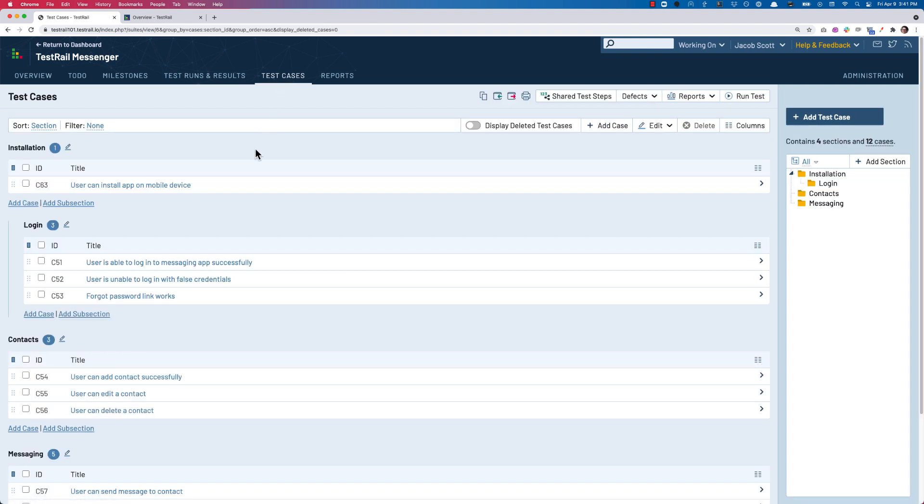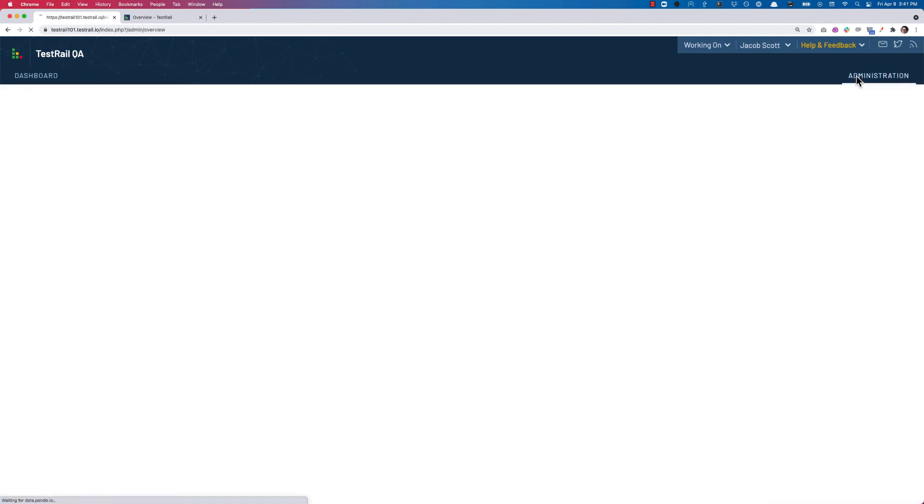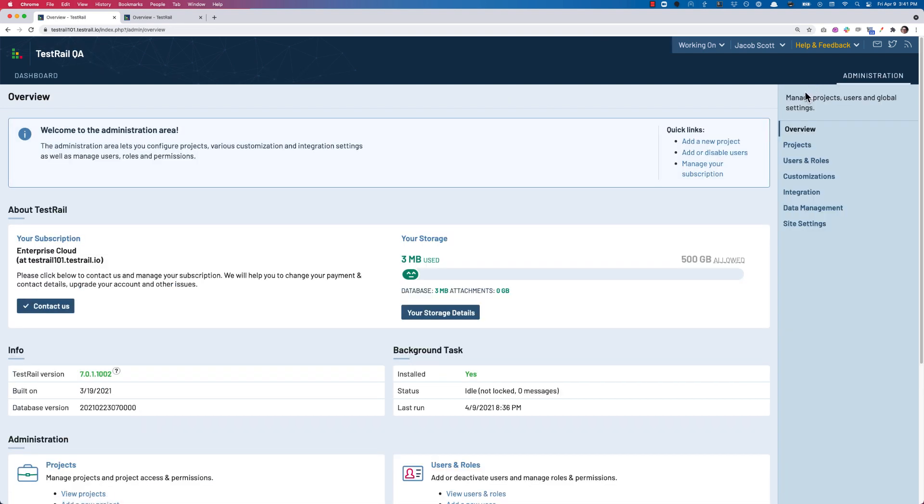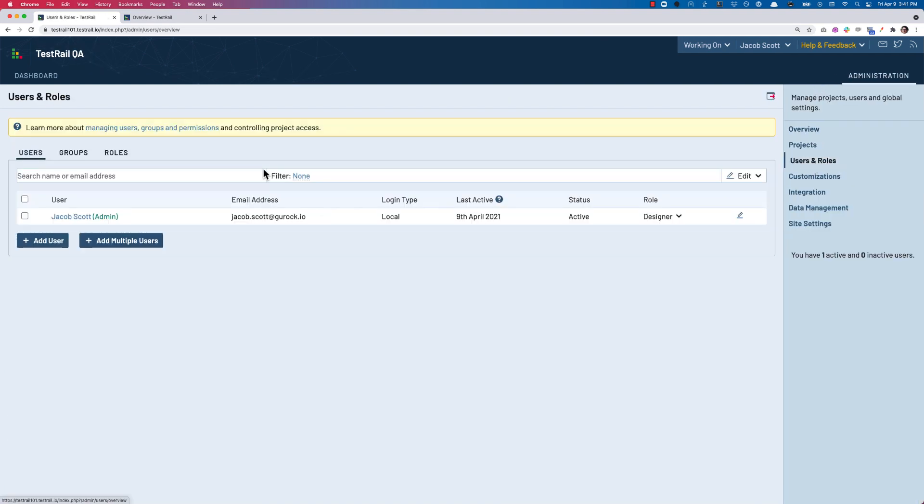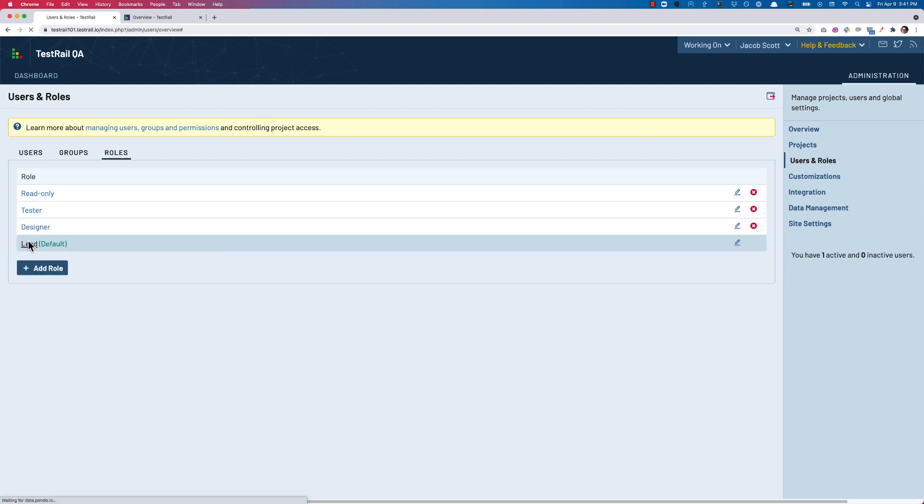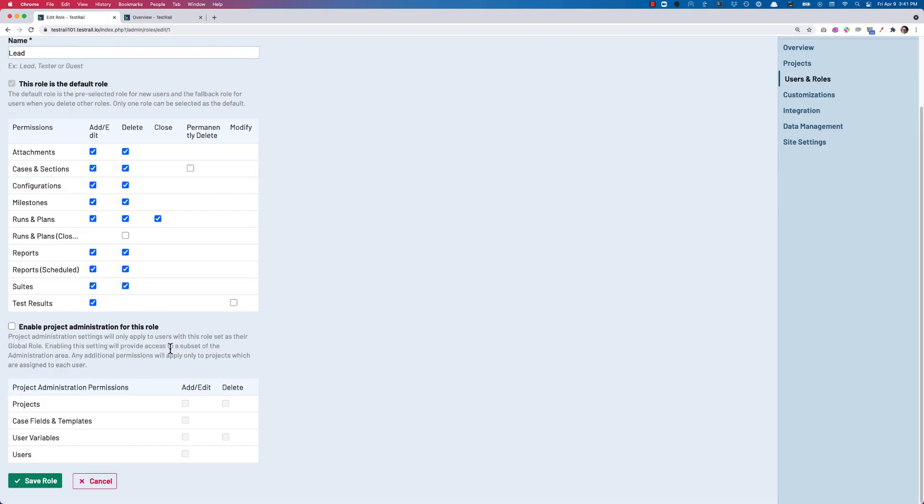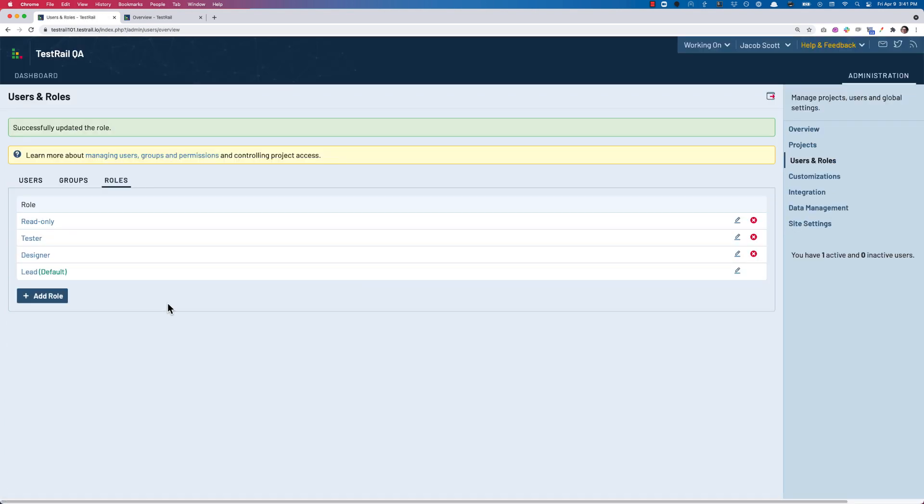As previously mentioned, test cases that are marked as deleted are not immediately removed, but are scheduled for deletion by the system after a configurable period of time. For this reason, we actually recommend that you turn off the Permanently Delete permission for all of the user roles in your instance as an extra precaution to avoid any unnecessary loss of data.